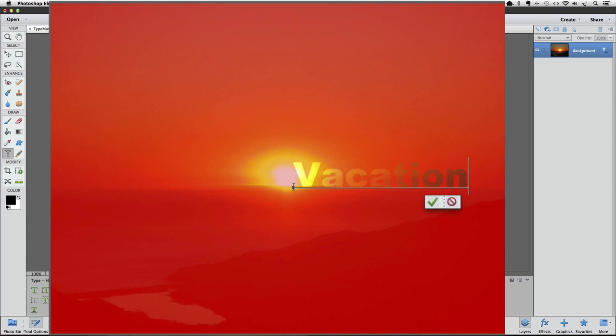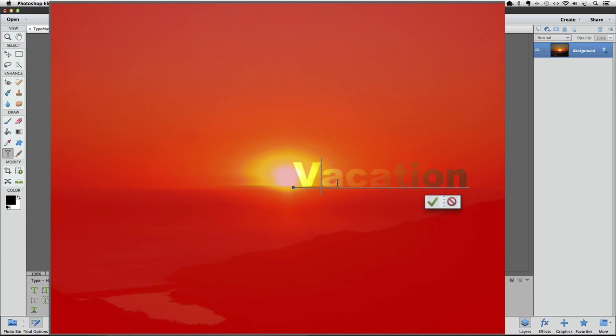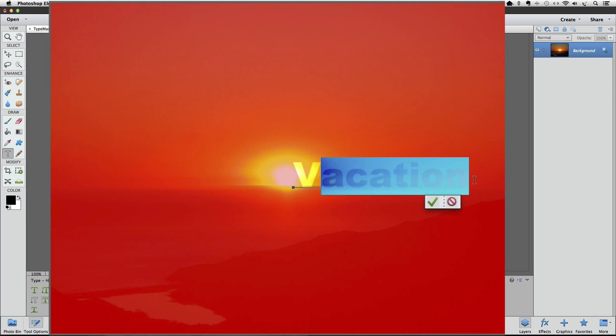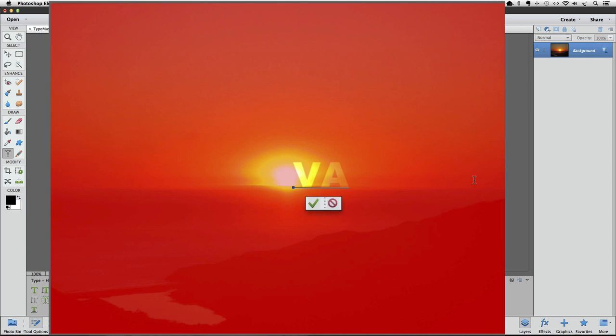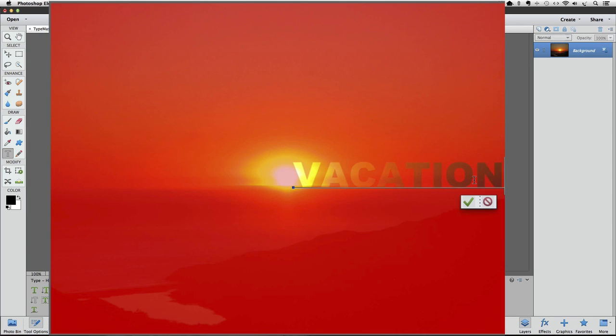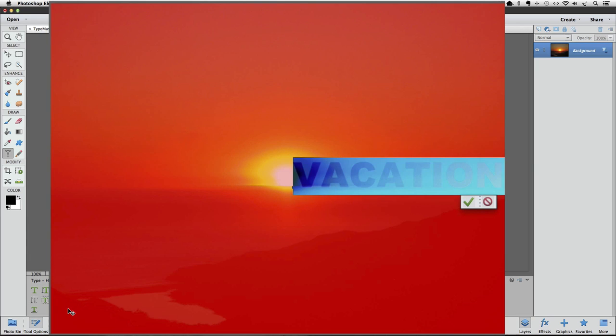As long as you haven't clicked on the green checkmark to accept your text, you can still change your type. In my example, I want to try all caps. So I'll move my cursor in front of the letter A, press and hold down my mouse button, and then drag to the end of my word to select all those letters. Now I'll press the caps lock key on my keyboard and retype those letters to make them capital. I like that better. Now you can also change your font and size if you want to at this point. Once you're happy with your type, click the green checkmark to accept.